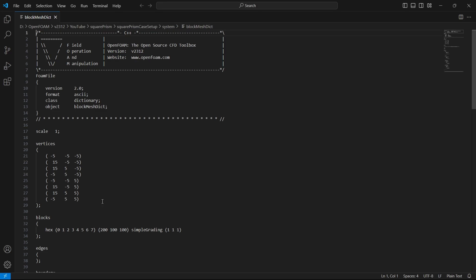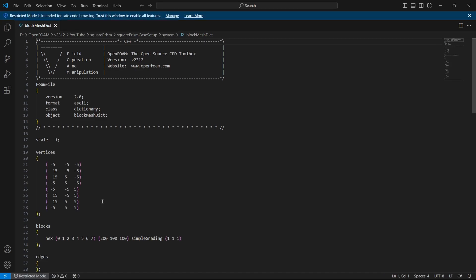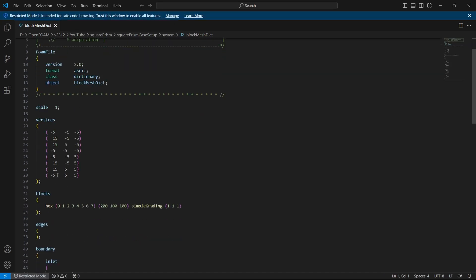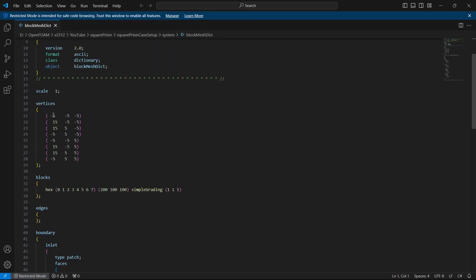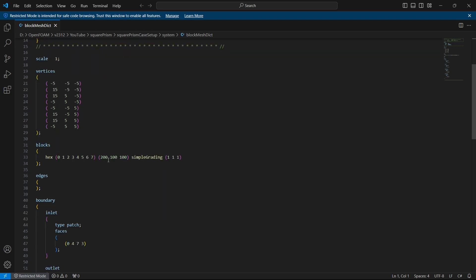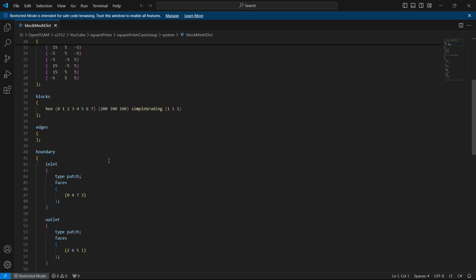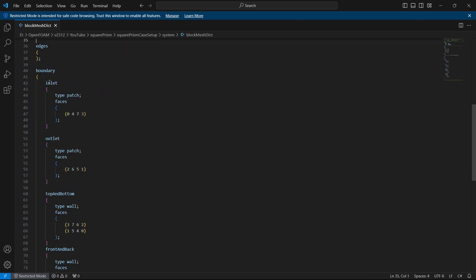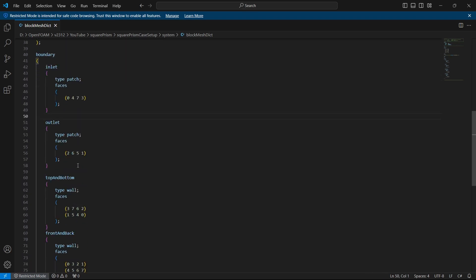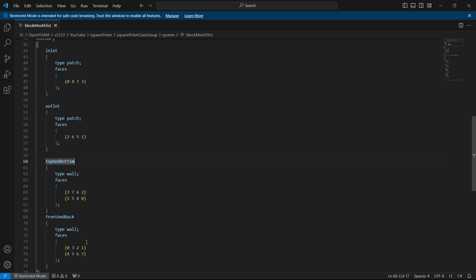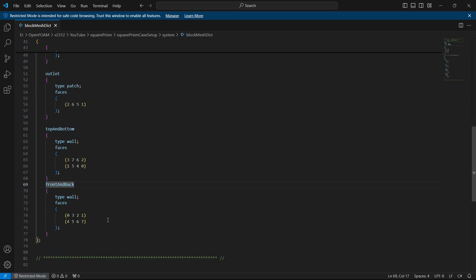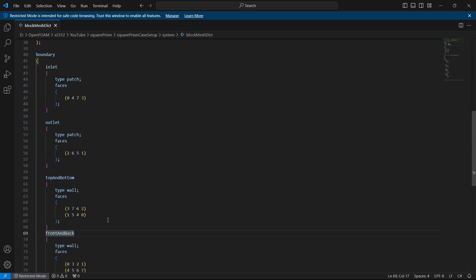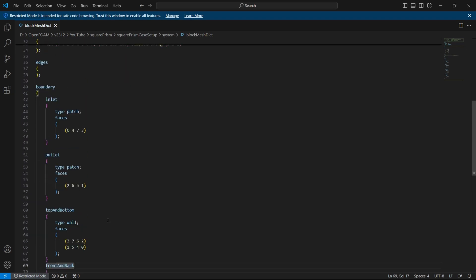In the block mesh you can see that I have defined a block which ranges from some value to some value. We will see what are those values quickly. And I have given some discretization for it. And then I have given the boundaries of inlet, outlet, top and bottom, front and back. If you don't know how to set up block mesh you can check my video on block mesh dict and you will know how to set up the block mesh.